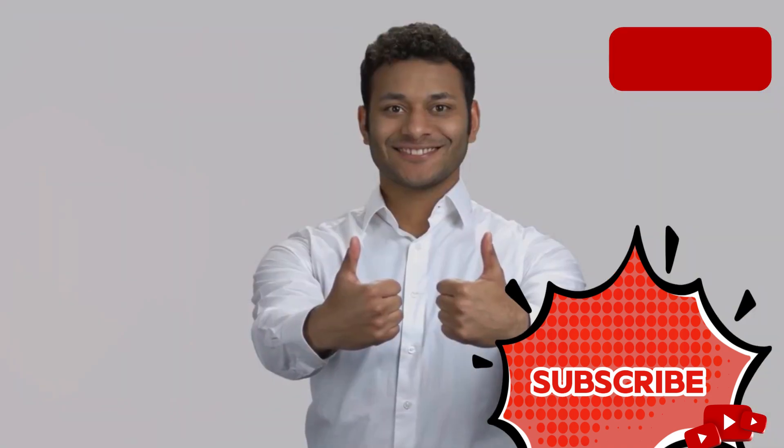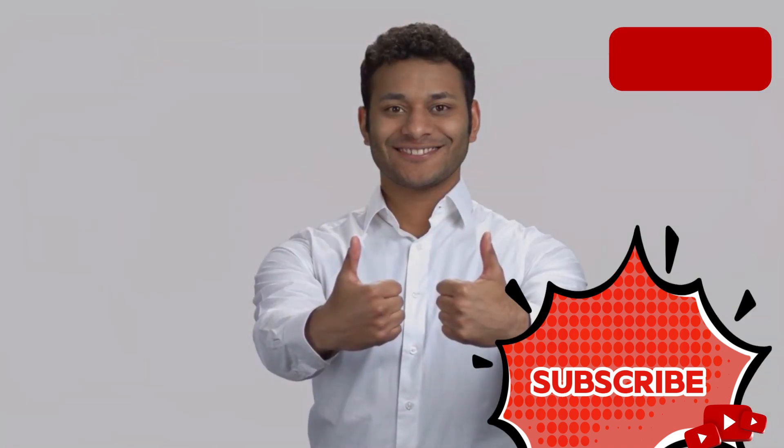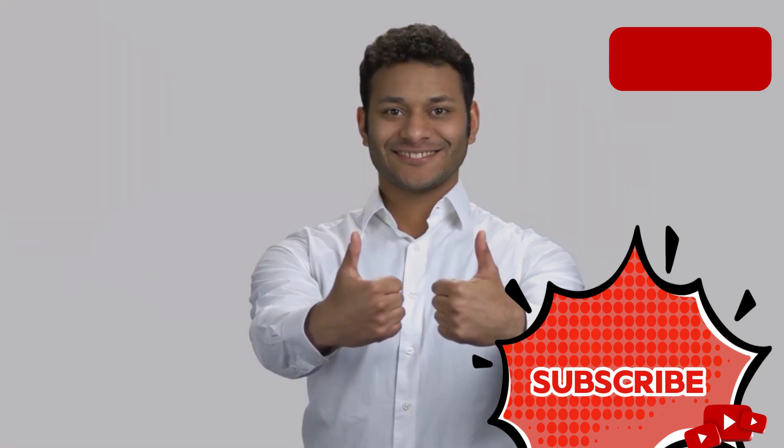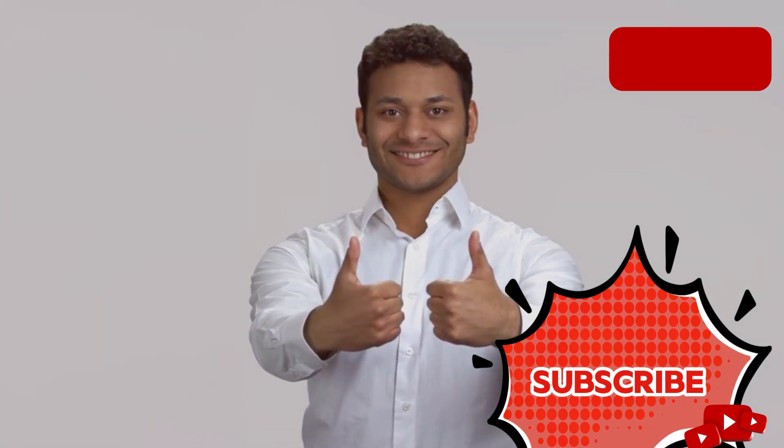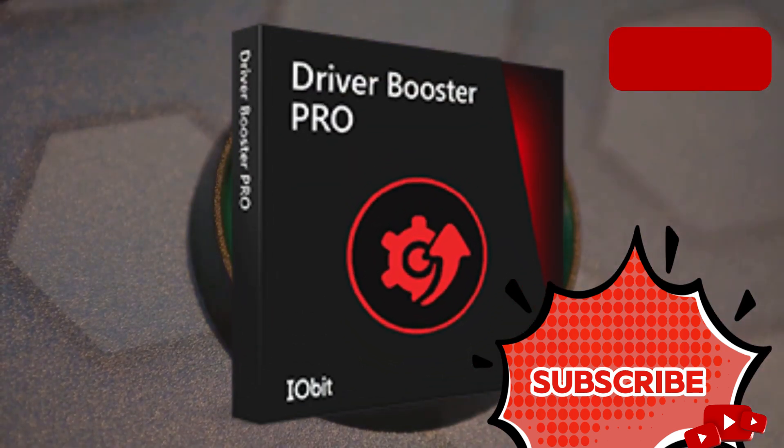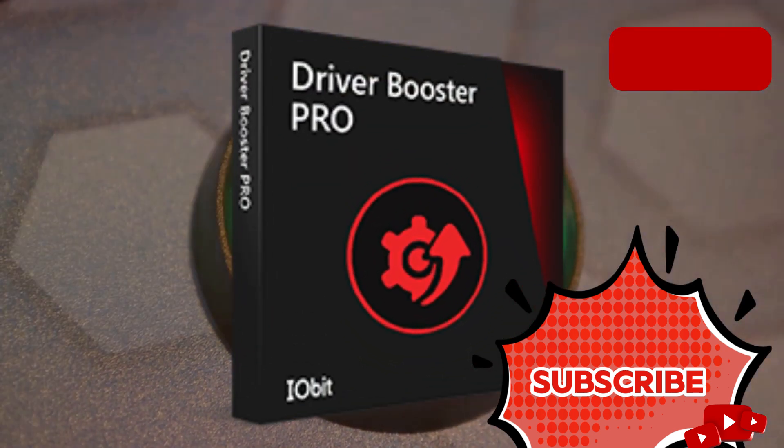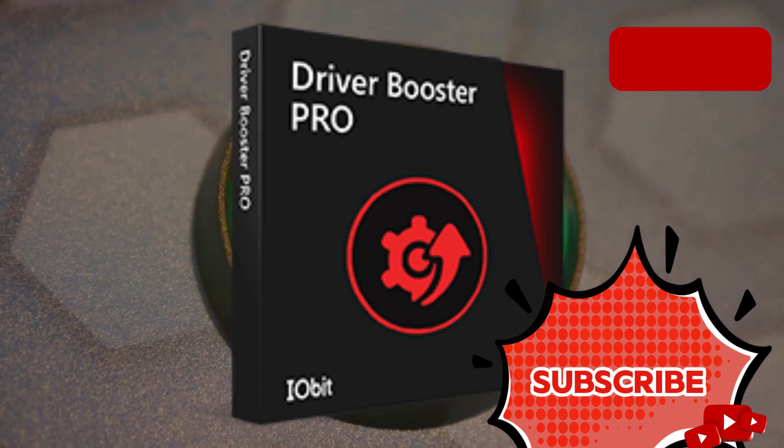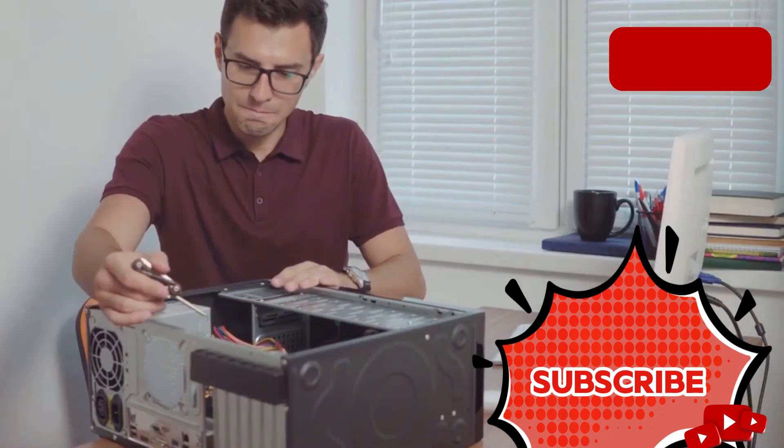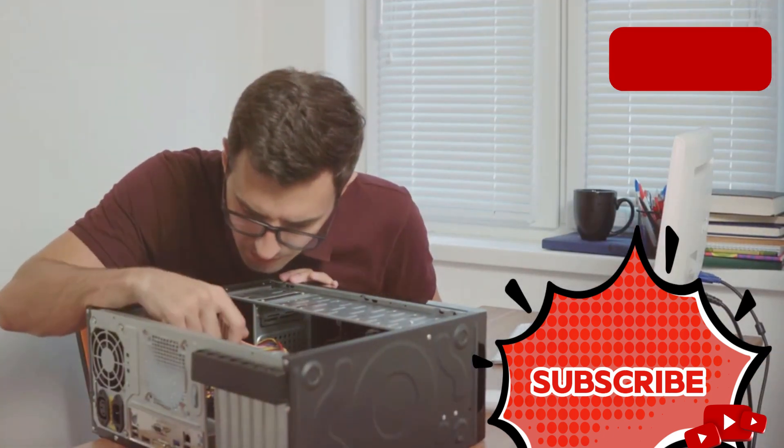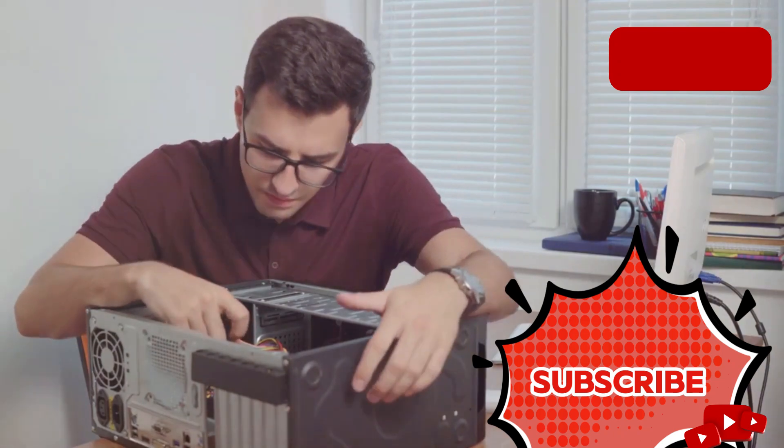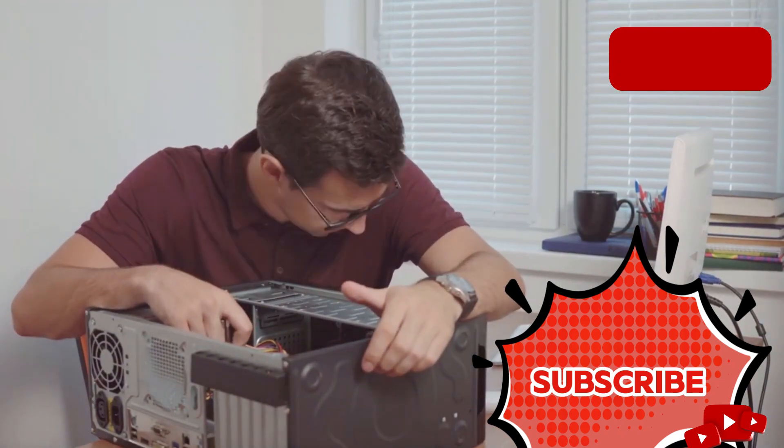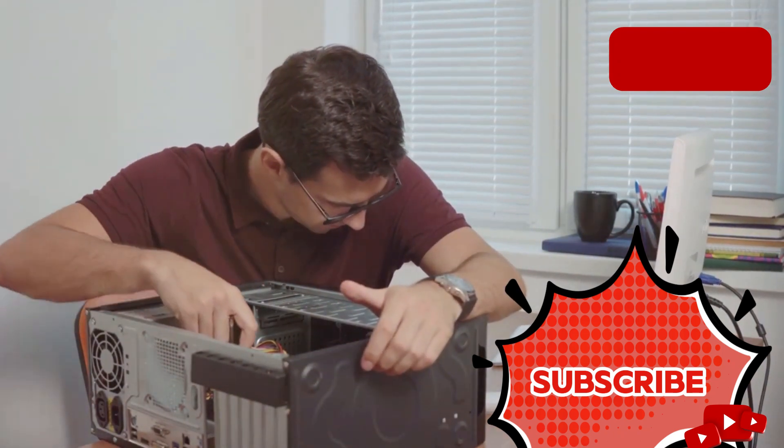Well, I've got some great news for you. There's a solution that can make all these problems disappear. Meet iobit Driver Booster 12 Pro. This powerful tool is designed to keep your PC in top shape and running smoothly. No more slowdowns or unexpected crashes.